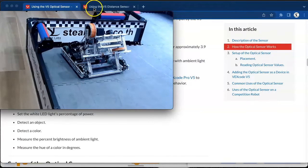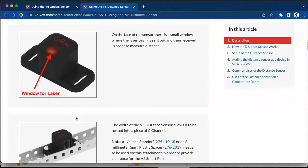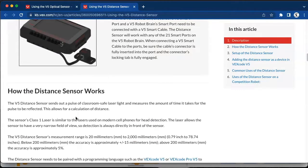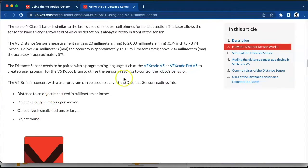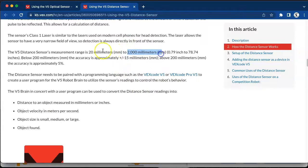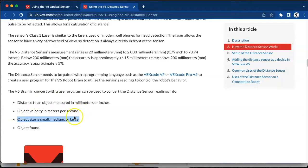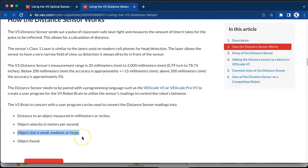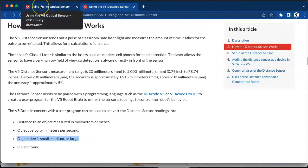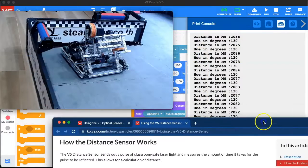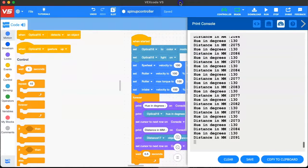Moving on to our distance sensor, we are going to use it to measure how far our sensor is away from the roller. We can identify a range of up to 2000 millimeters and a minimum range of 20 millimeters. We can also detect objects, identify the size of an object, and measure how quickly the sensor is approaching an object by measuring velocity in meters per second. You can do further research into both sensors using the knowledge base articles, and now we are going to move on to programming both of these sensors.